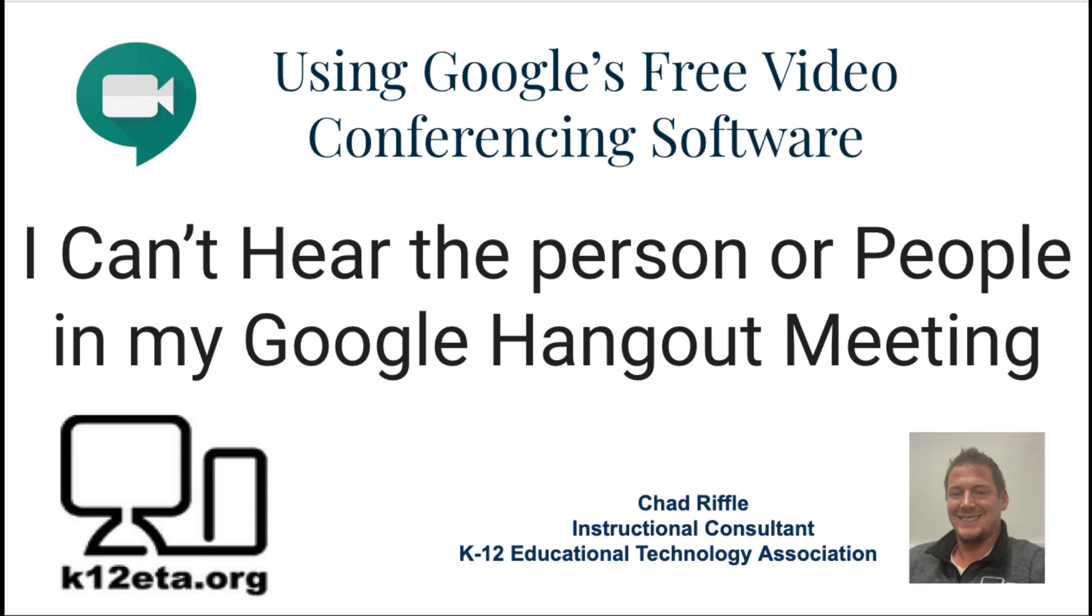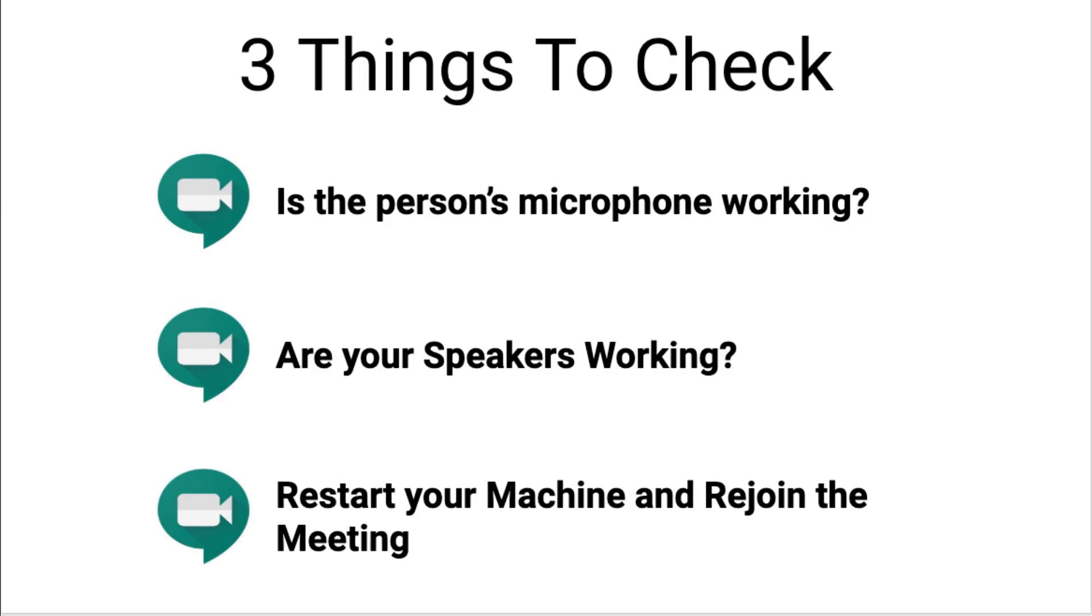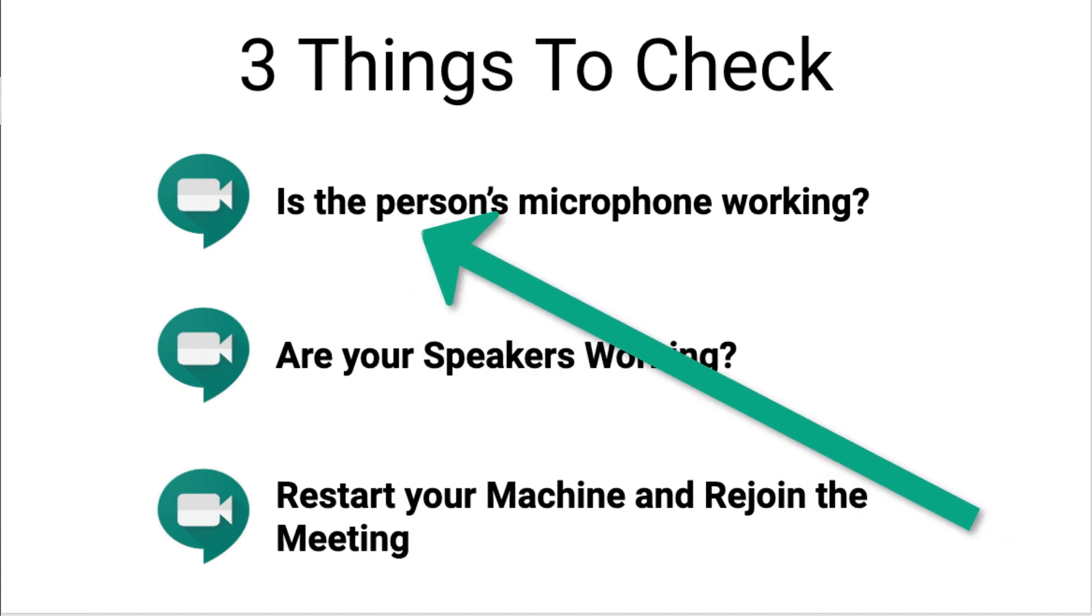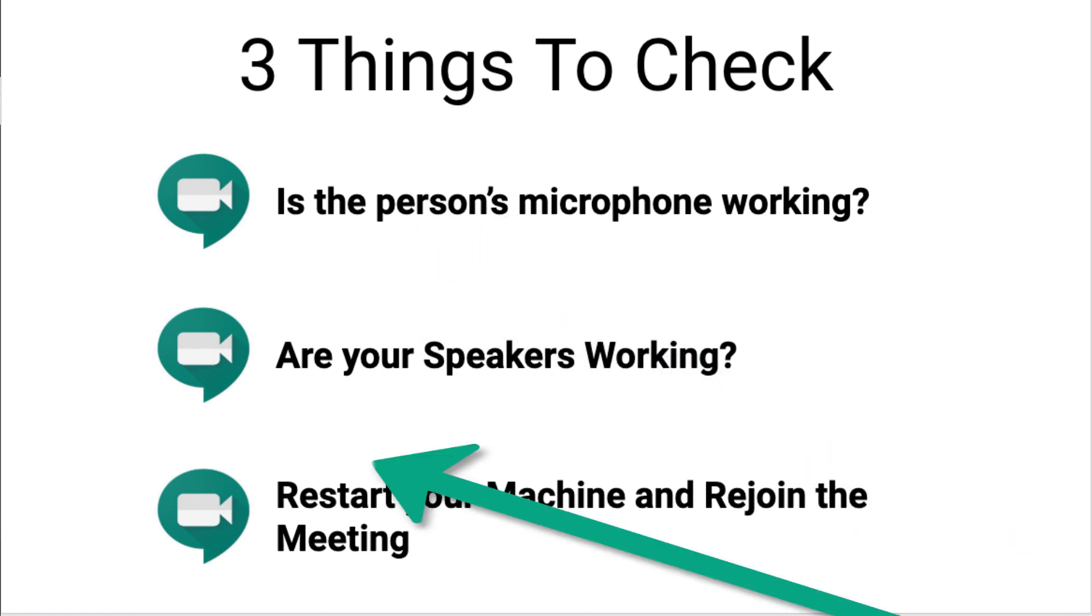In this video, we're going to troubleshoot issues with not being able to hear the people in your Google Hangout meeting. So the first thing we're actually going to check is, should you even be hearing sound? And the way we're going to check that is we're going to make sure that the attendees' microphones are working.